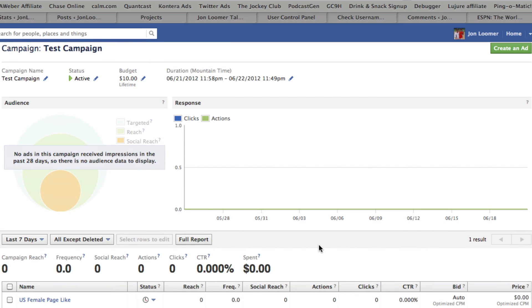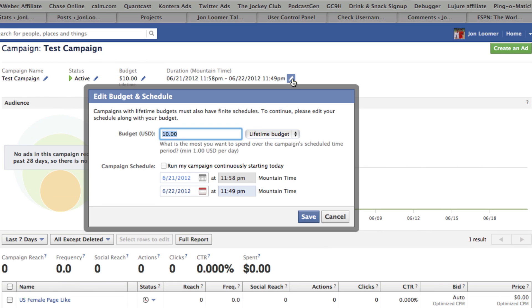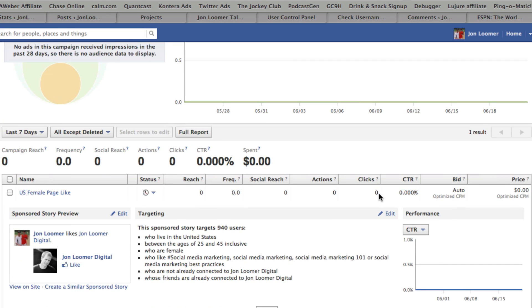If this ad or campaign ends up doing very well, like I said before, I just did a smaller budget — $10, sometimes $5 — and this campaign will end pretty quickly. But if it does well, I will extend it just by editing in here and extending the budget. So that's something to consider.